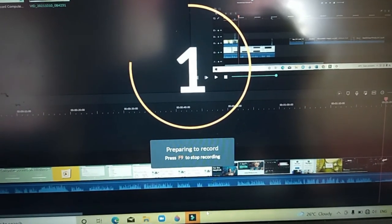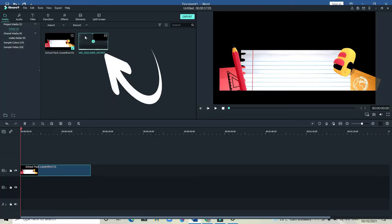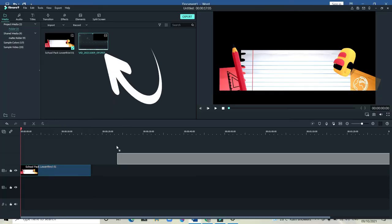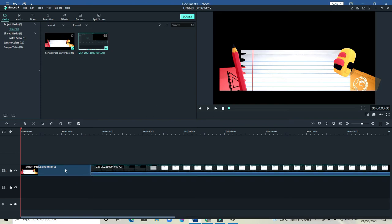After recording, you can edit your recorded video directly in Filmora 9 software editor. Drag and drop down and edit it. That's too easy.